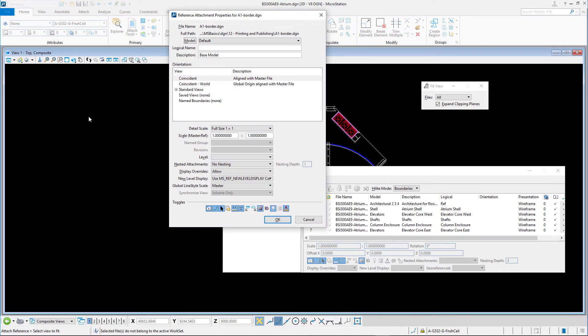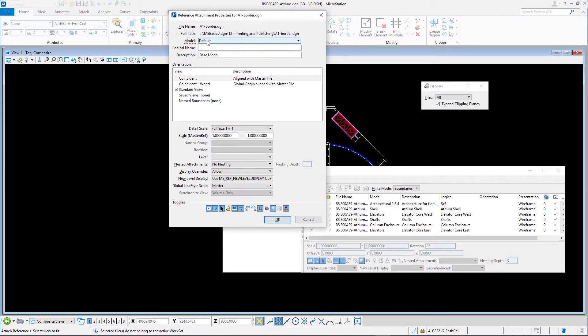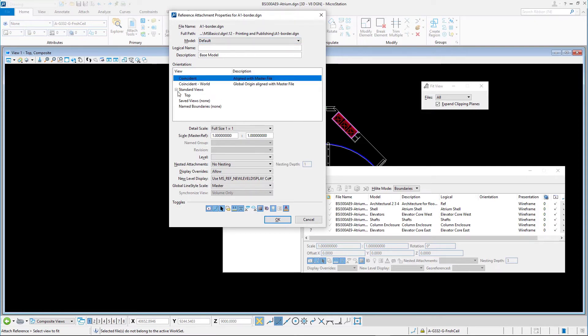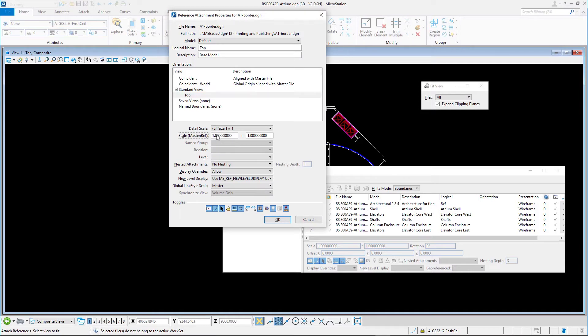In the reference attachment settings dialog, set the following. Model, default. This is a full size A1 border model. Orientation, standard views, top. Scale, master reference, 100 to 1.